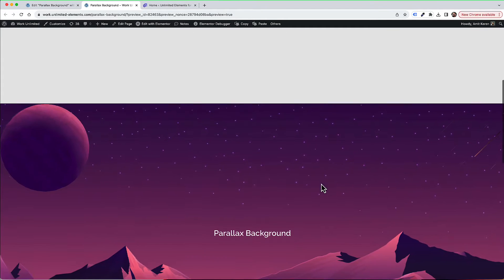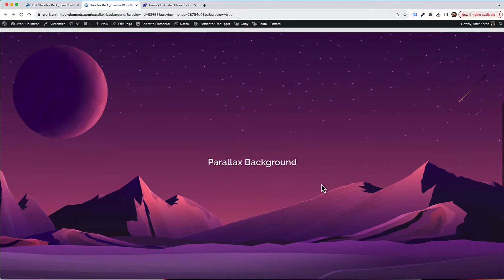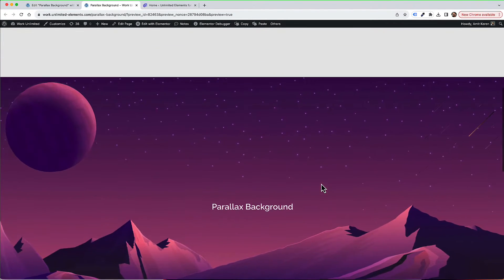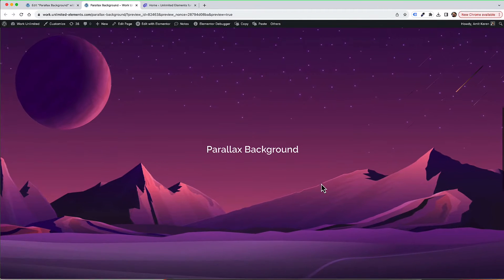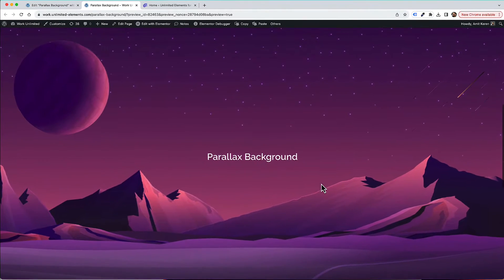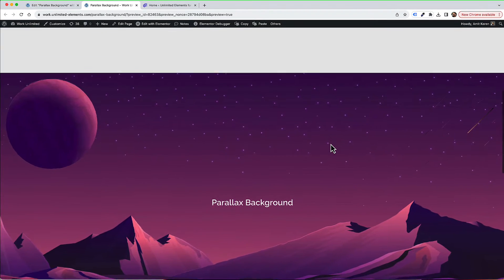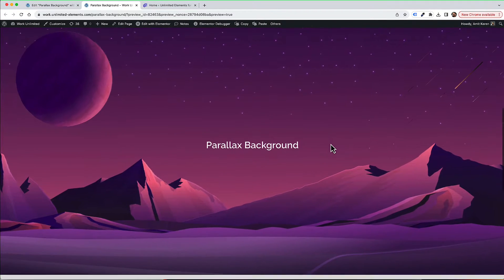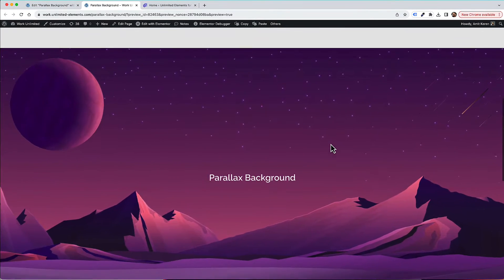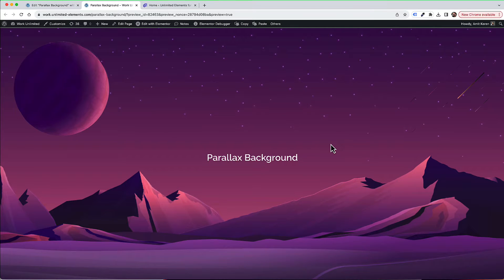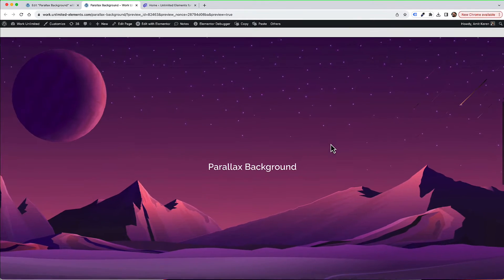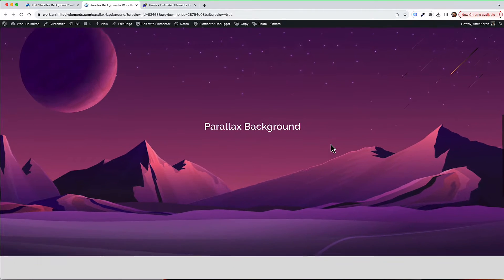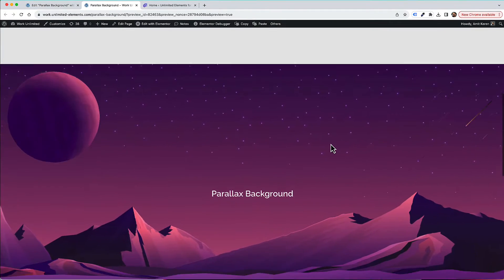This is an overview of the parallax background widget for Elementor by Unlimited Elements. I'm going to show you step by step how you can add a parallax background effect to your Elementor website, add different types of layers, and give each layer different types of scrolling parallax animations to achieve awesome backgrounds inside of your Elementor project.